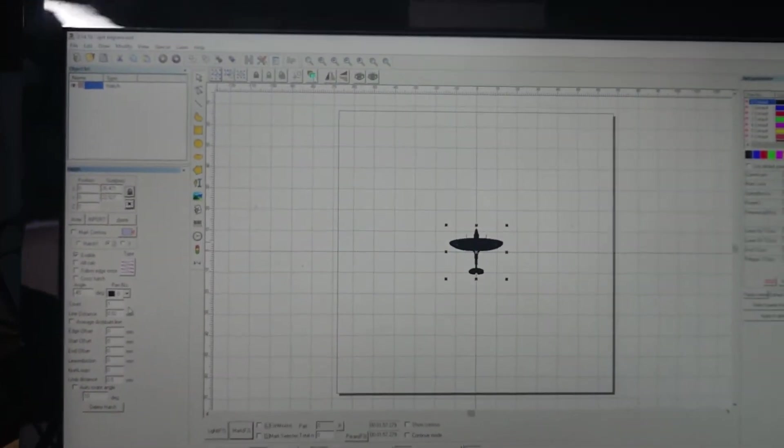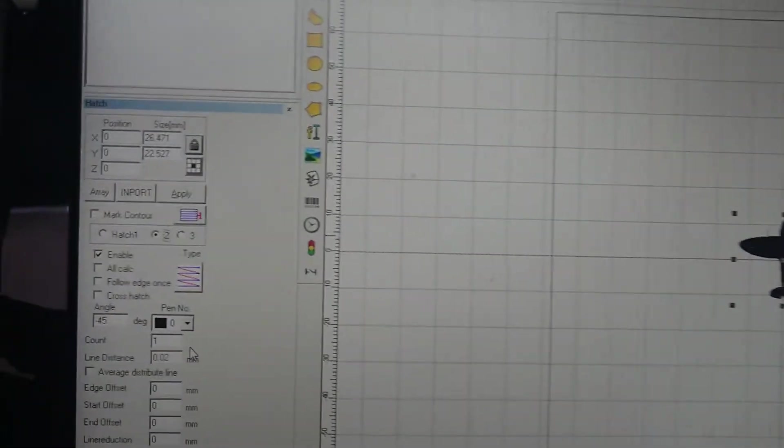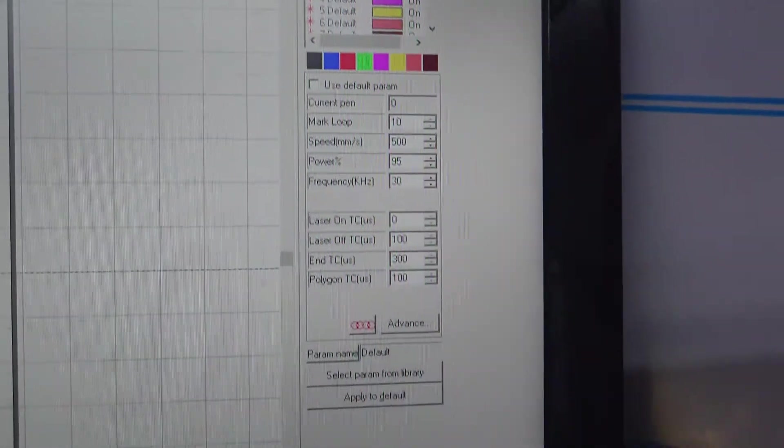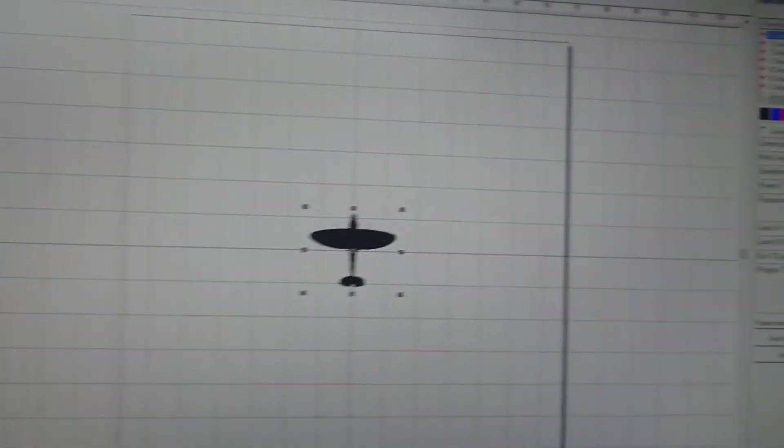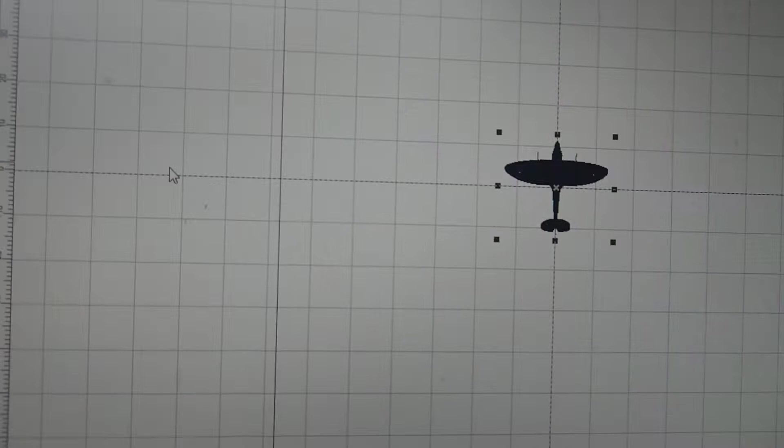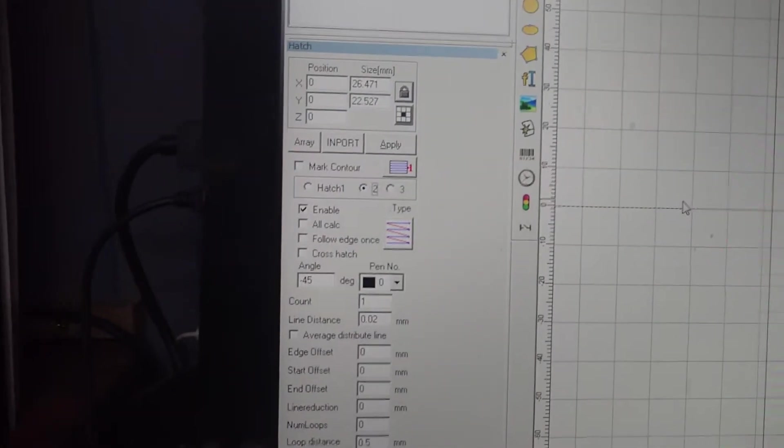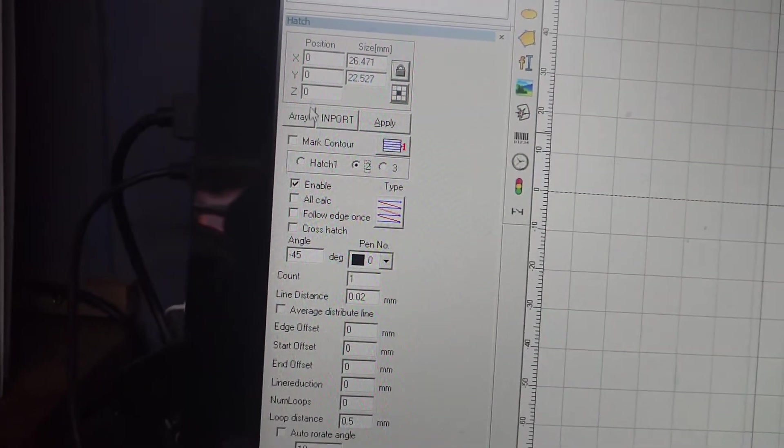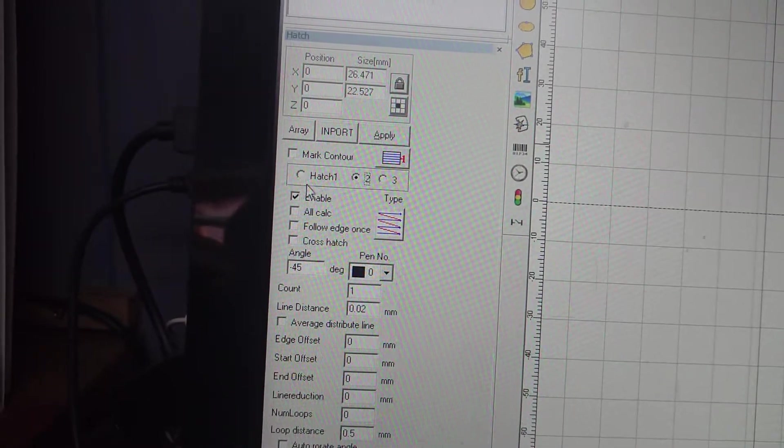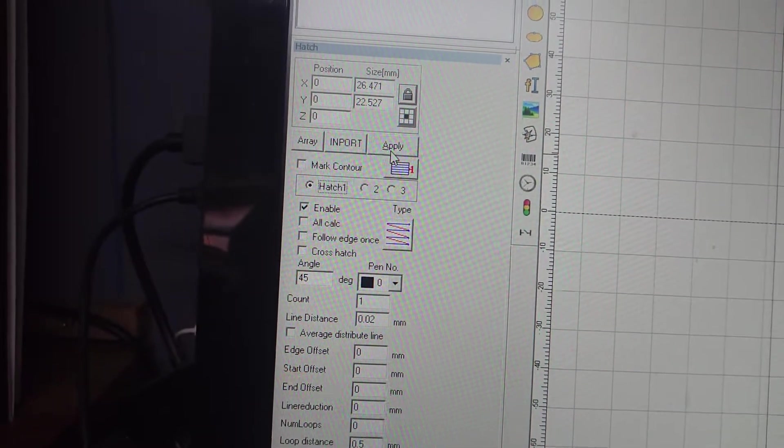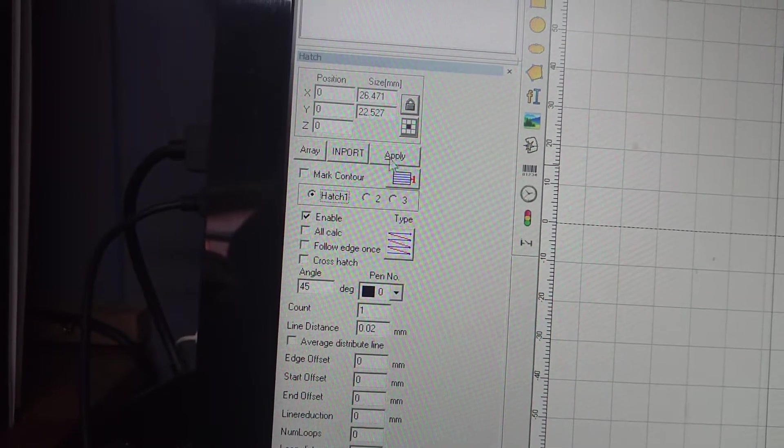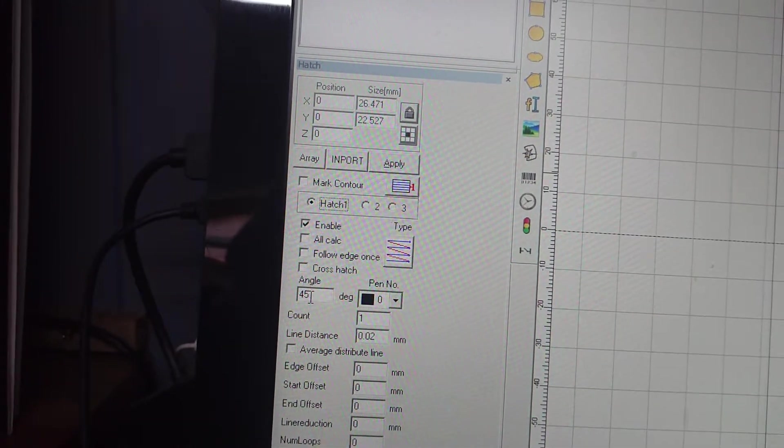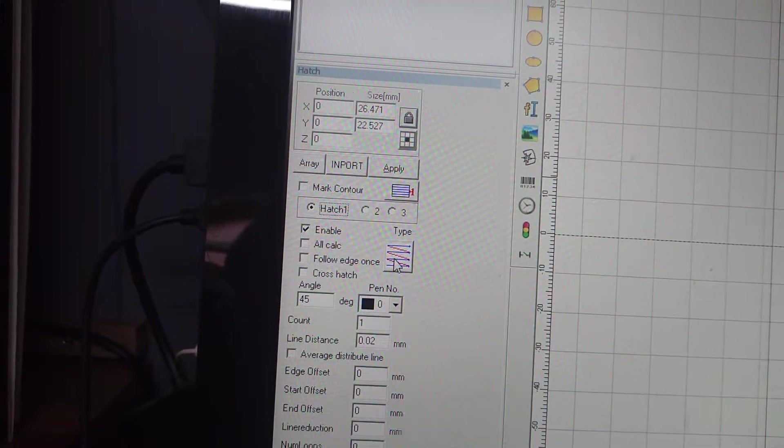So you need two important settings. You need your hatch pattern settings and you need your speed and power settings as well. So the first thing to do is load up your design and put a hatch around it. You then need to apply two hatch patterns, so we've got a hatch one which will be there anyway and apply. So you need that at 45 degrees and you need that hatch pattern.